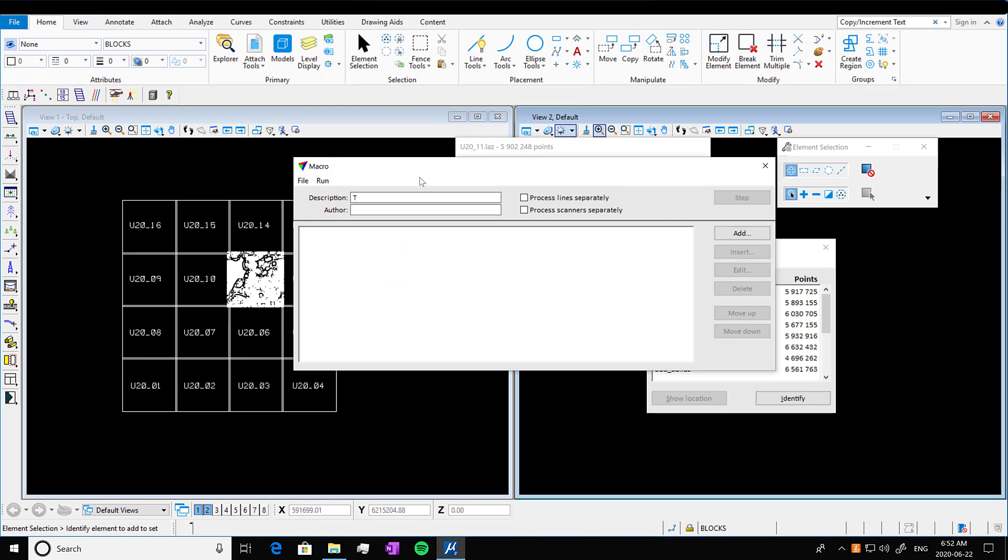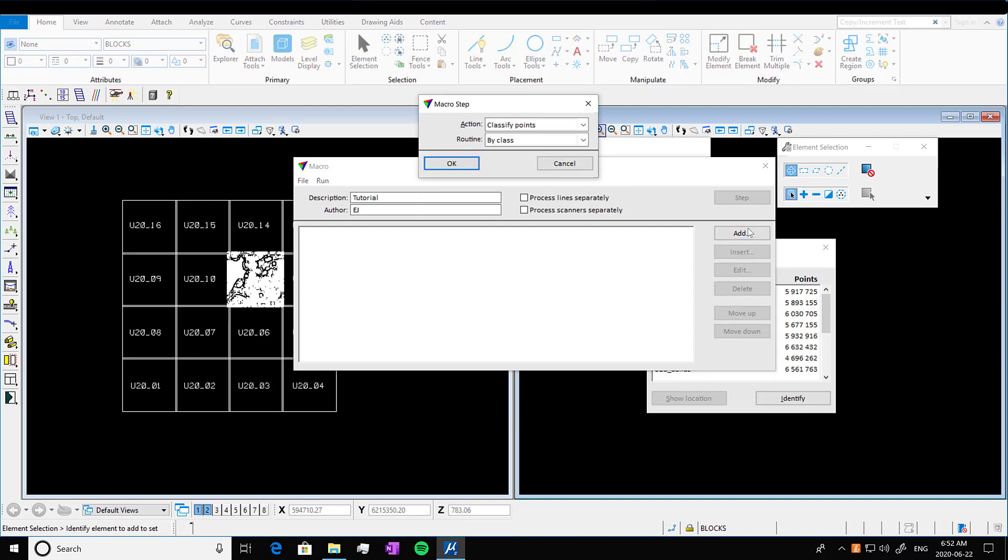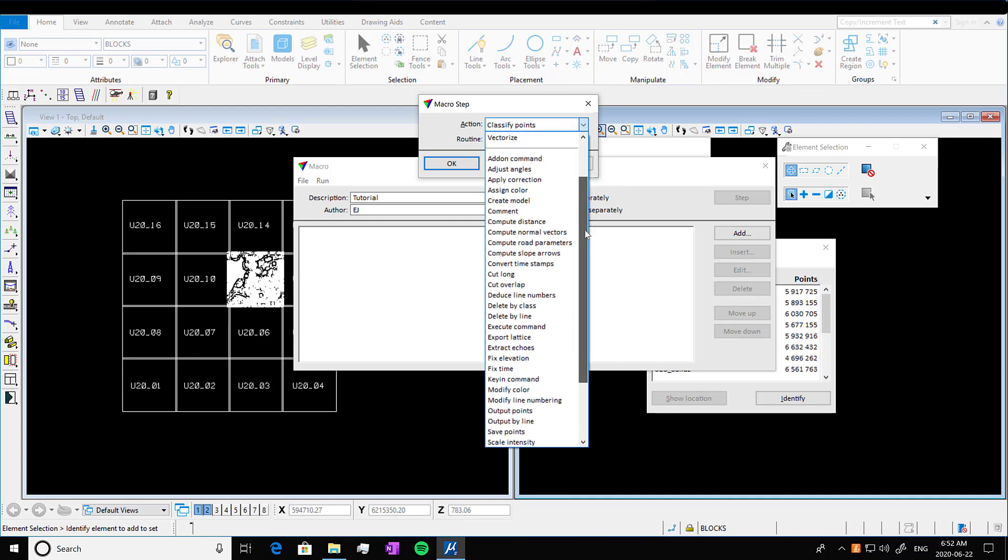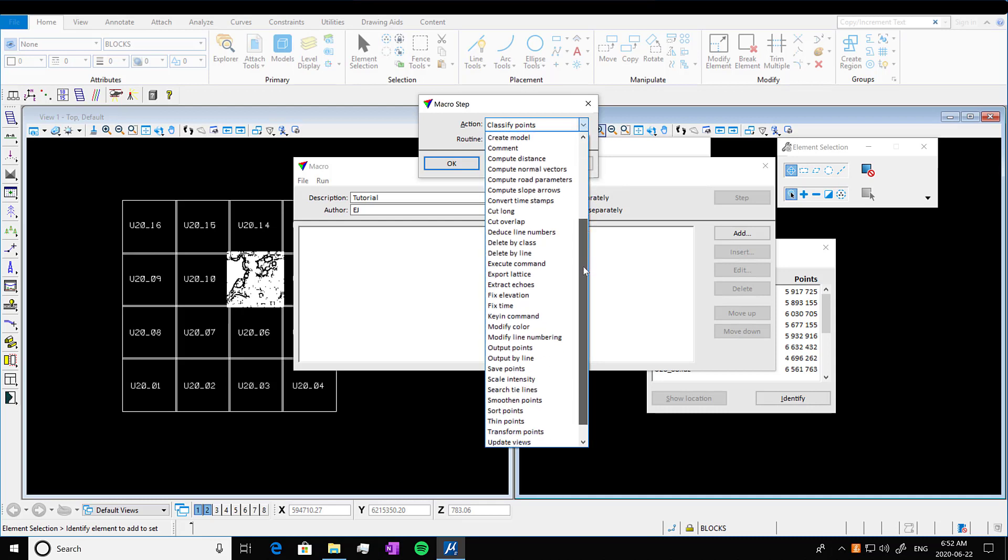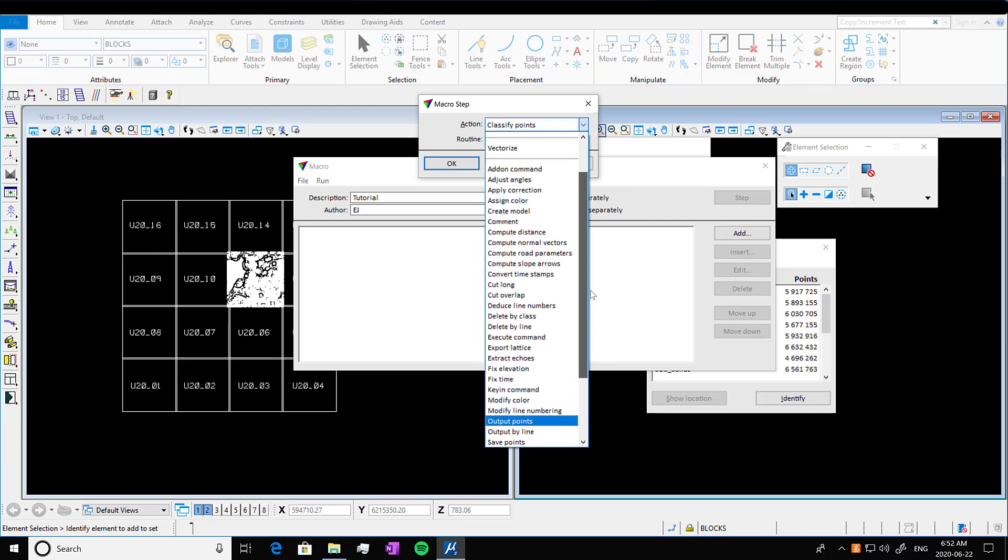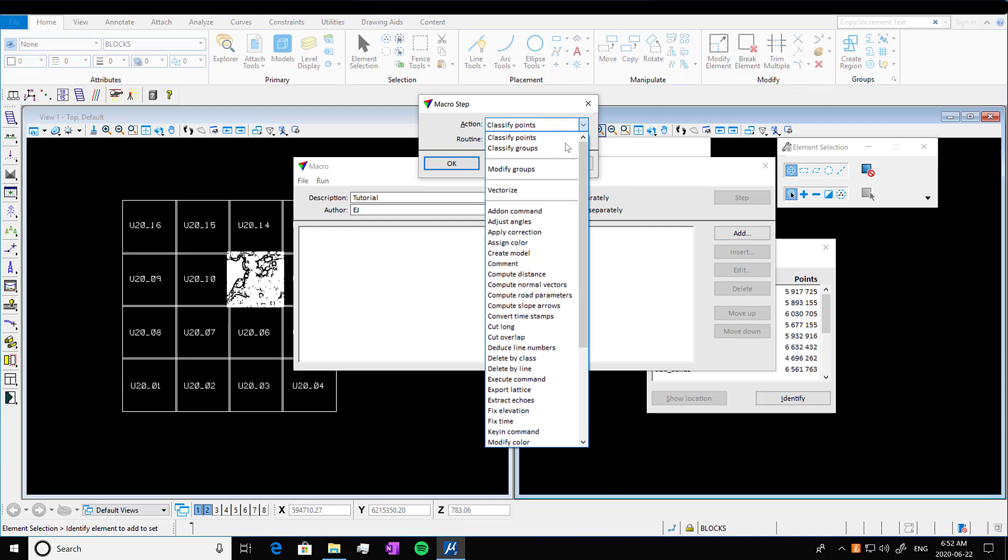So we're going to write our description up here and our name. So I'm calling it tutorial and my own name. And we're going to add a function. So when we add a function, we're going to click add, you'll see action and routine. So there's lots of different actions. So you can classify points, delete points, et cetera. This is the action that you will do to the points.